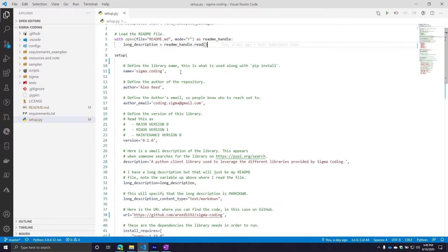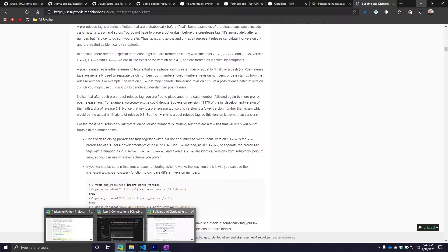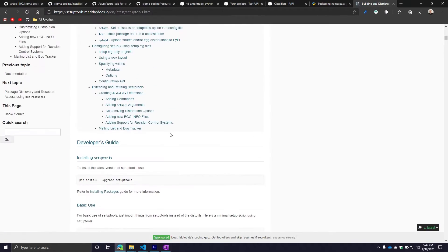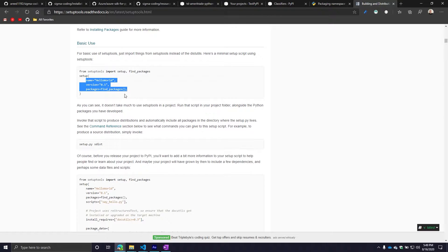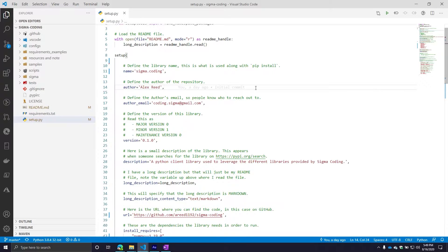From there, you'll always see me go with my setup function. Inside your setup function, you define the attributes you want to go along with your package. At a bare minimum, you need a name of a package, a version of a package, and then the content you plan to put into that package. While you can do just that, I would not recommend it, especially if you're planning to make your package available to a broad audience.